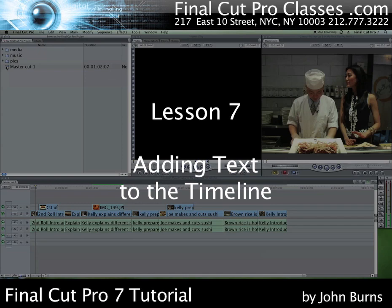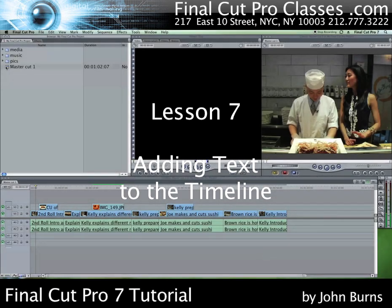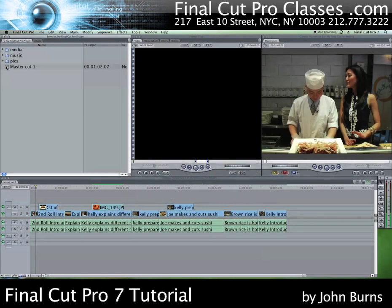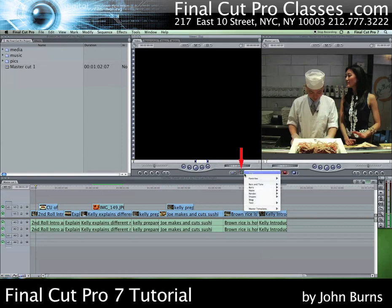In this lesson I'm going to show you a couple ways of putting titles into your sequence. One way you can do it is to go to the shortcut menu located at the bottom right of the viewer with the A on it and click it. Go through the drop-down menu and choose Text, then go into the sub-menu and choose Text again.